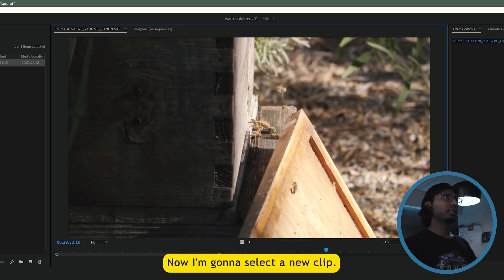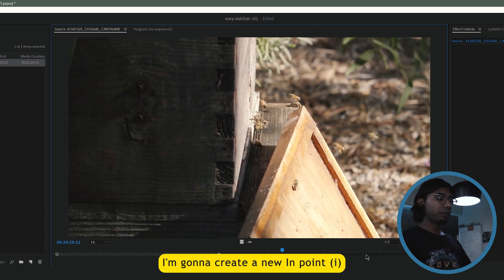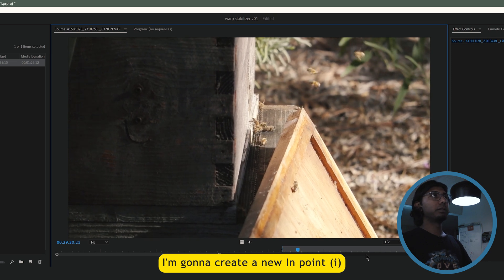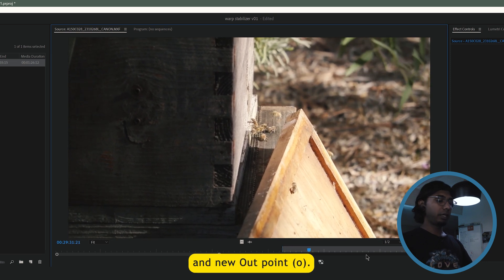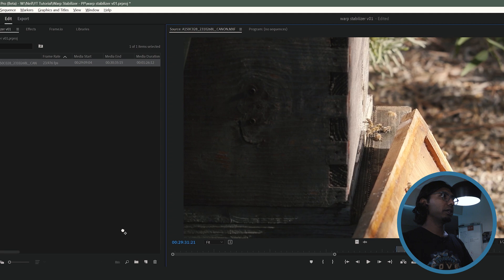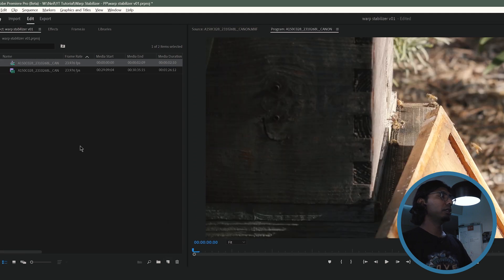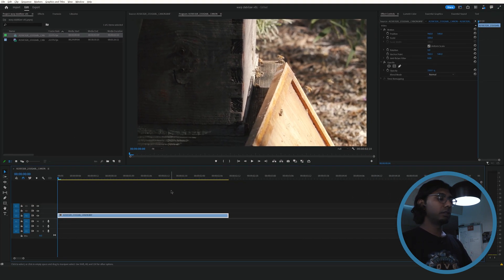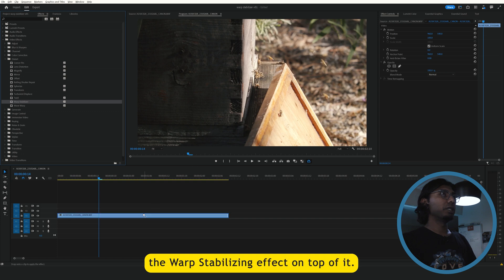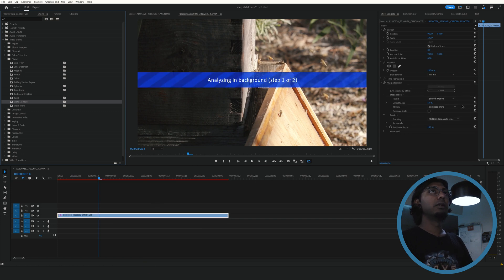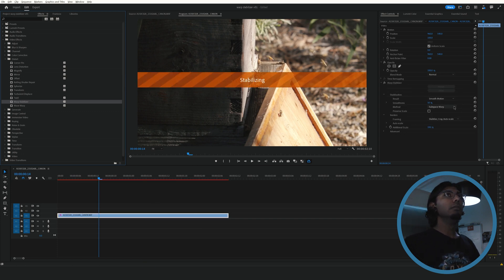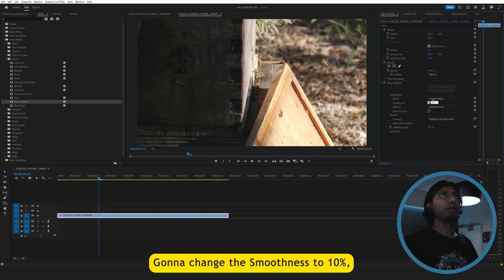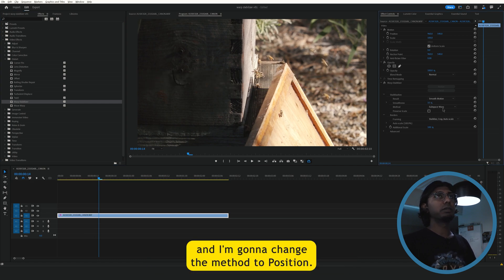Now I'm going to select a new clip. I'm going to create a new endpoint and new out point. Now I'm going to drag and drop the warp stabilizing effect on top of it. I'm going to change the smoothness to 10% and I'm going to change the method to position.